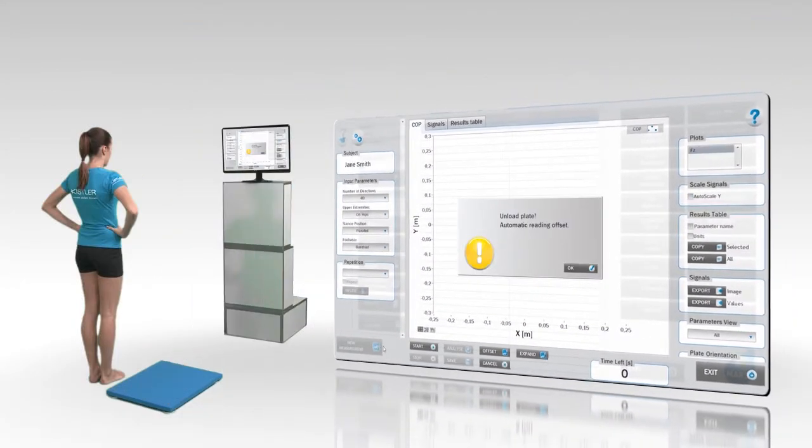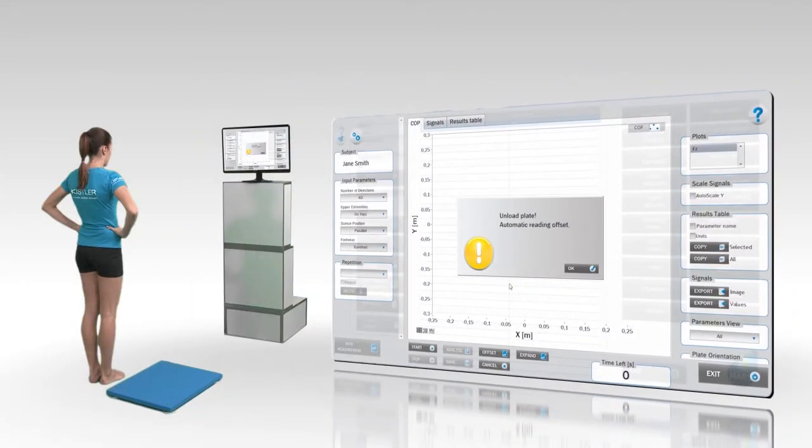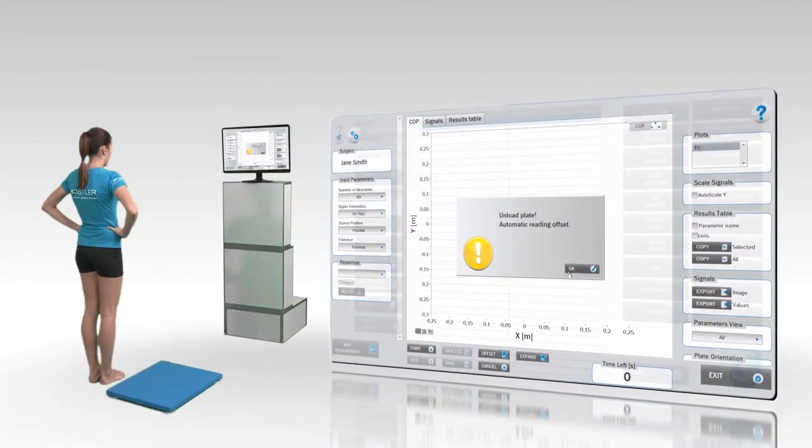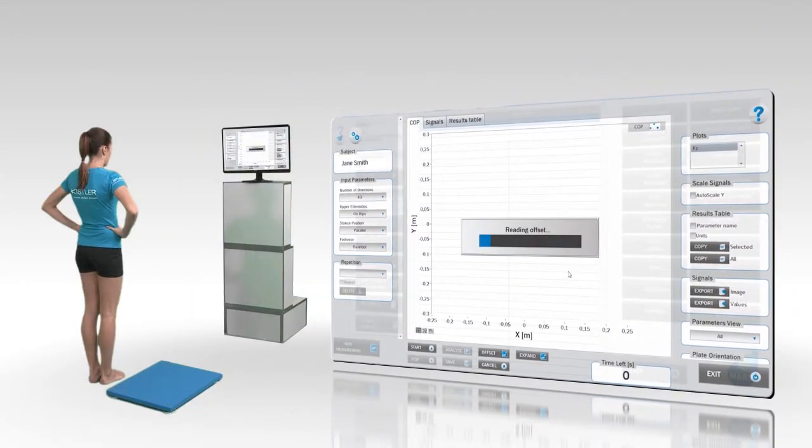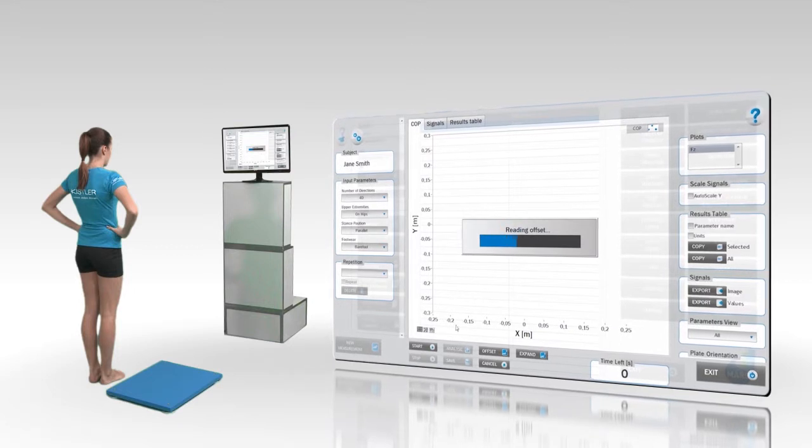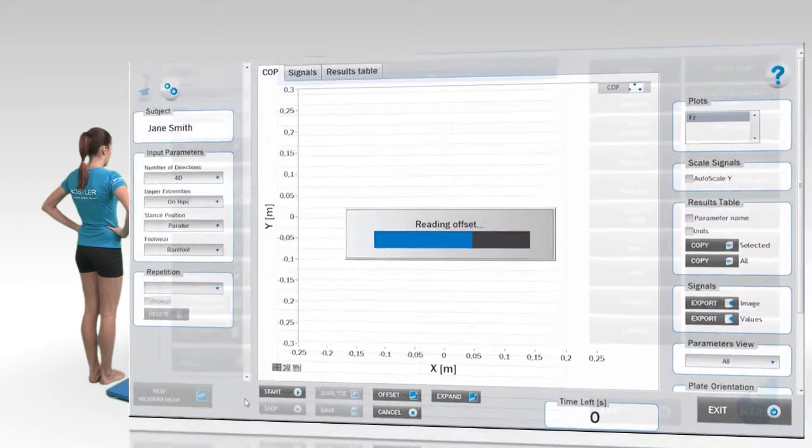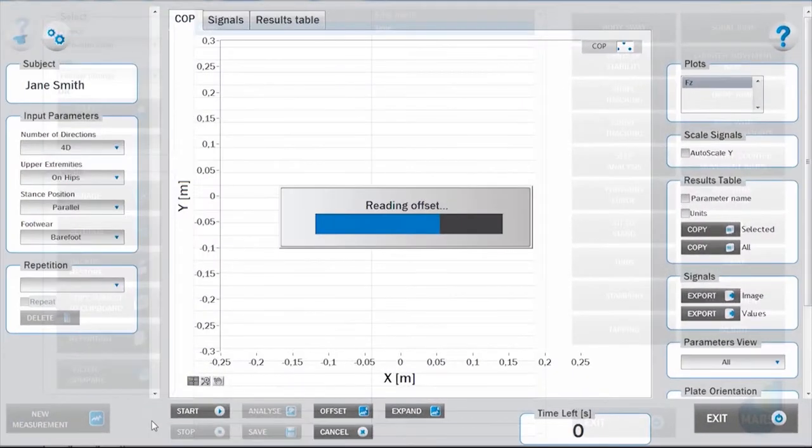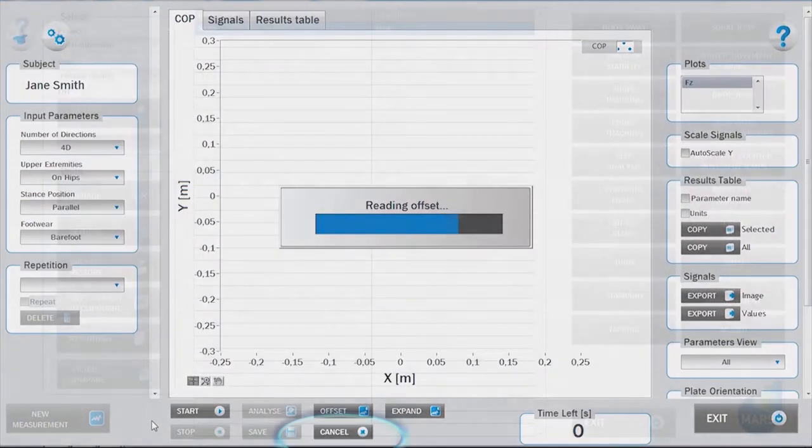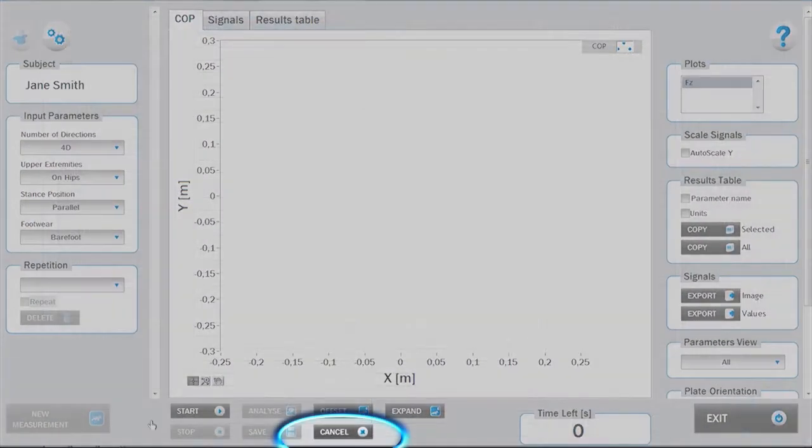During this time, the subject should not be on the force plate. If necessary, the measurement mode can be cancelled by pressing the Cancel button.